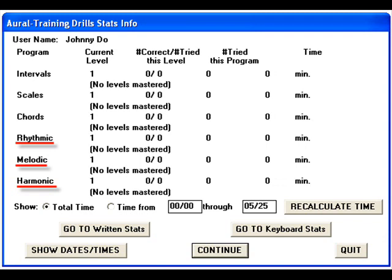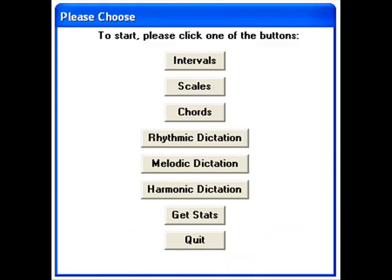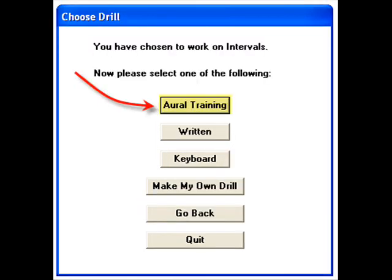Now it's time to go exploring. Select Continue to go back to the Main Interface. In the Main Interface, select Intervals. Then in the Choose Drill window, select Oral Training.